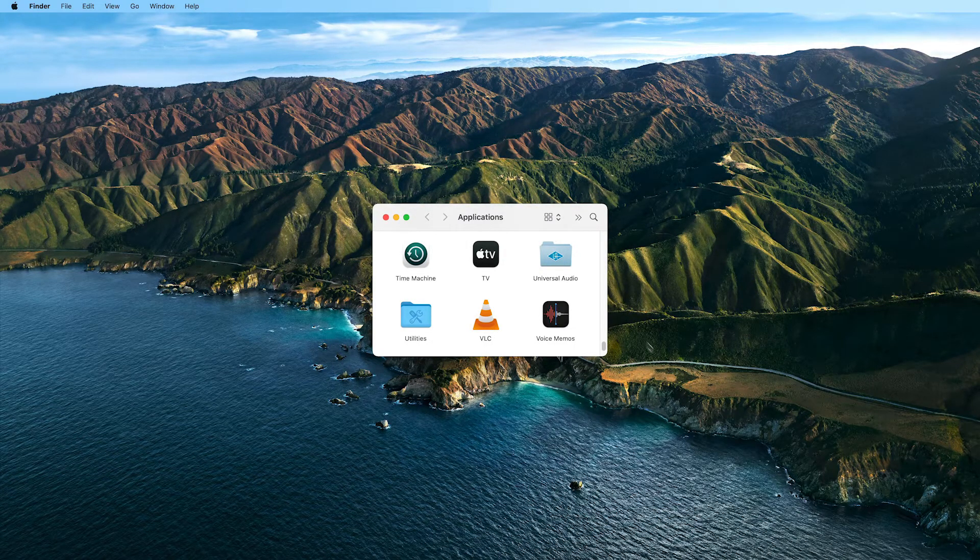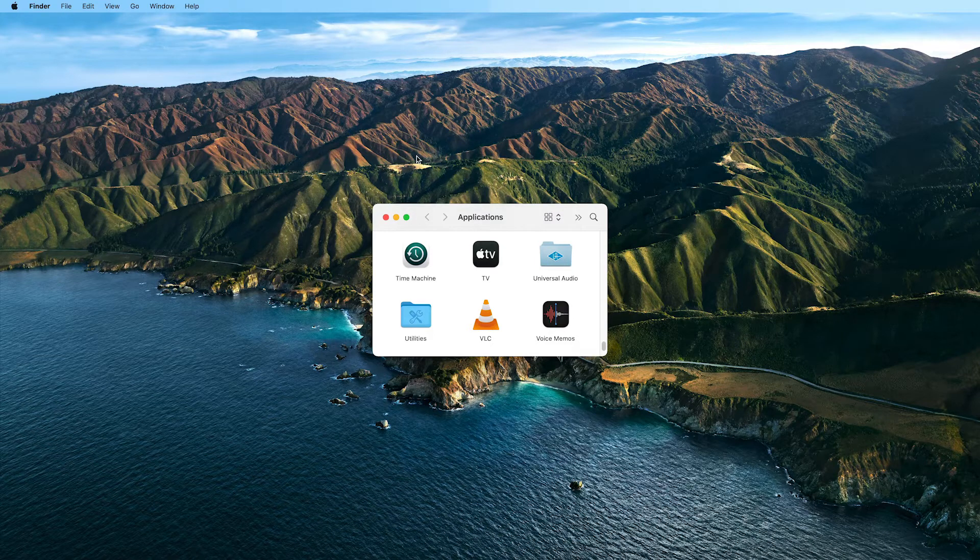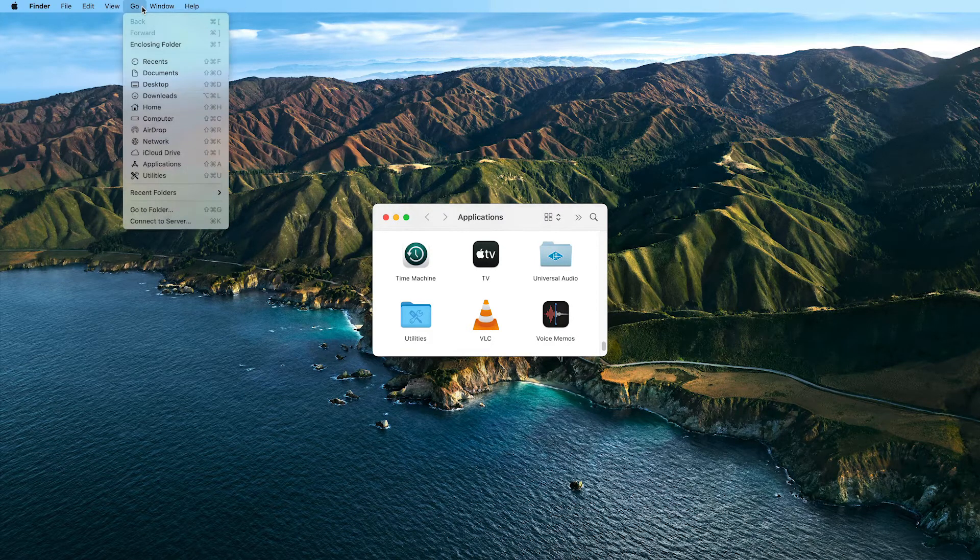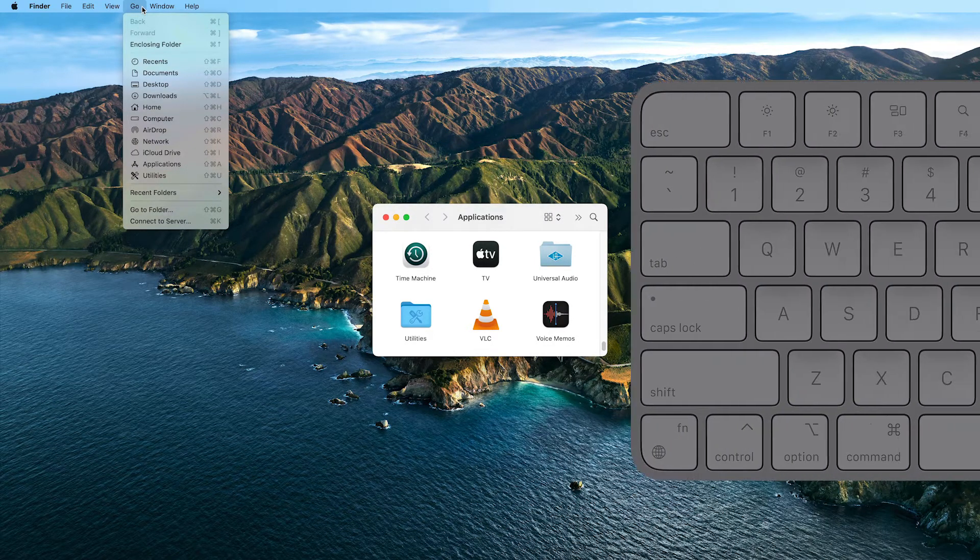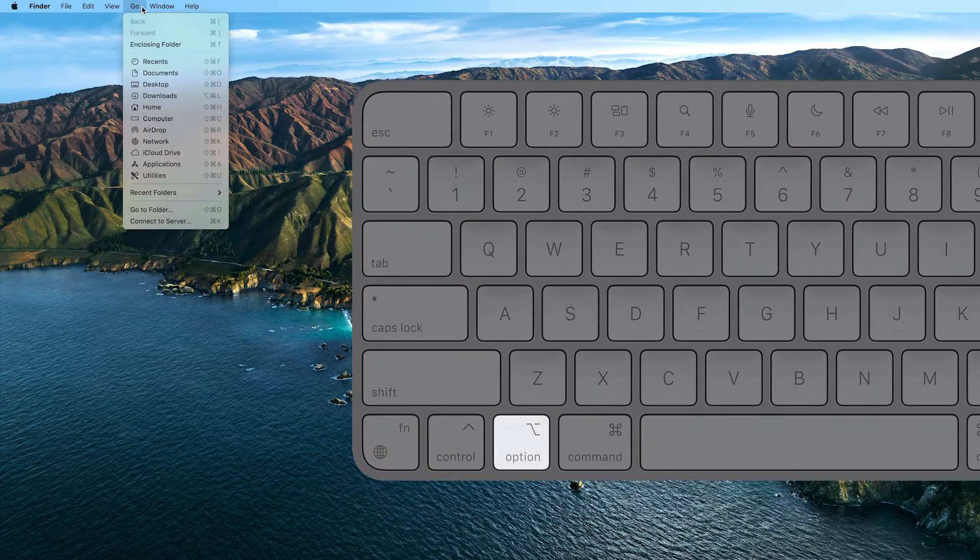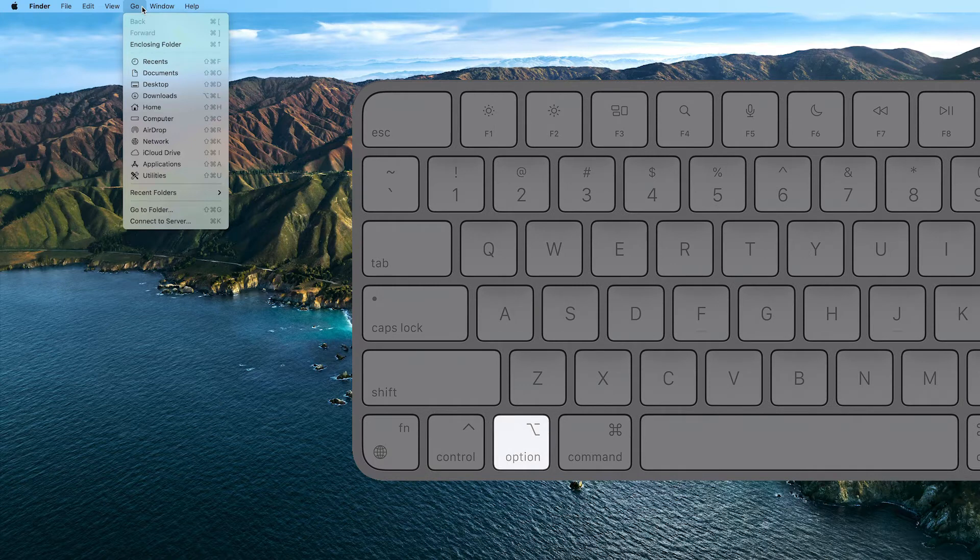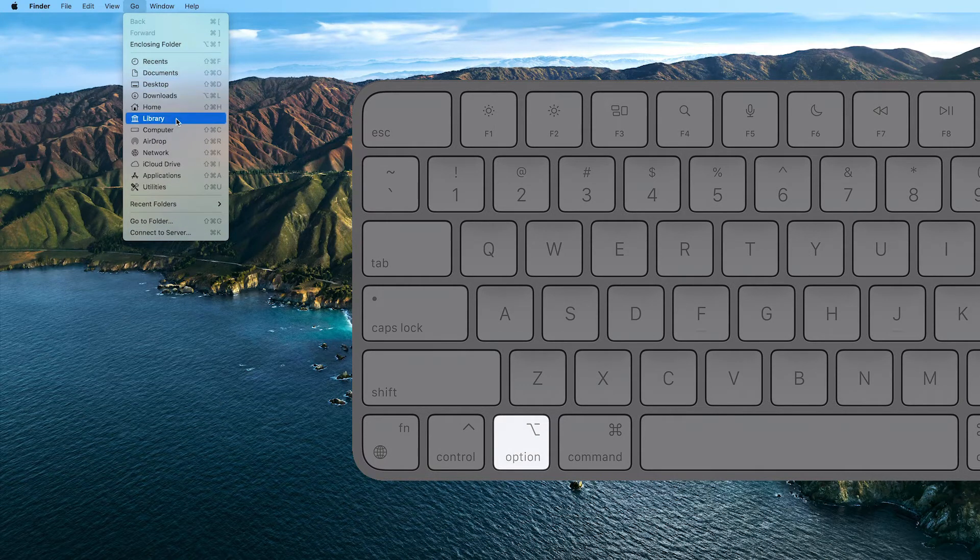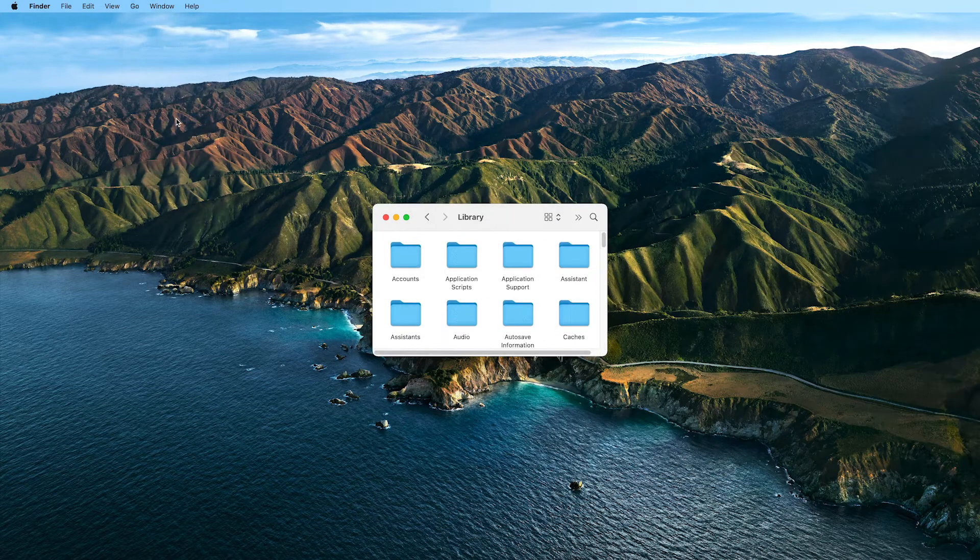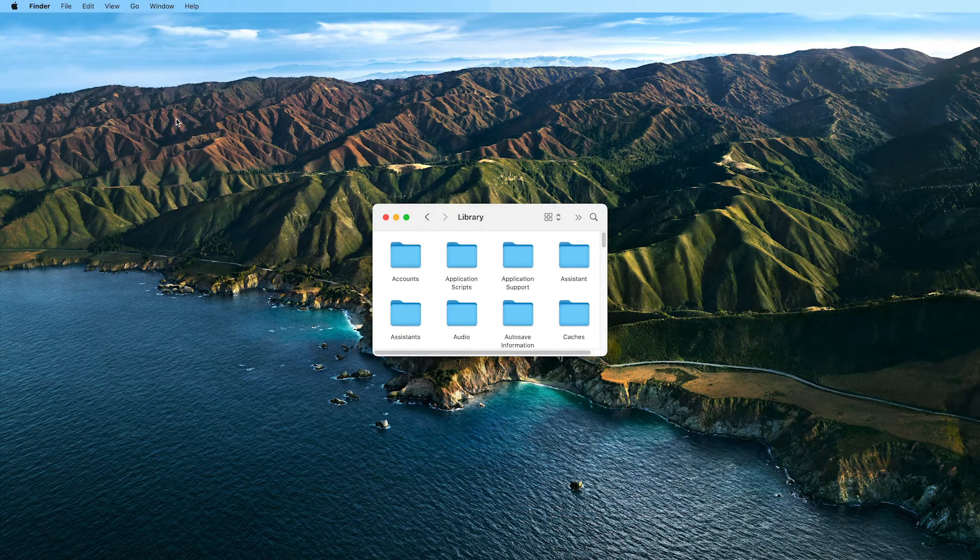To open the hidden User Library folder, open Finder and click on the Go menu in the top menu bar. Hold down the Option key on your keyboard, then click on Library when it appears in the list.